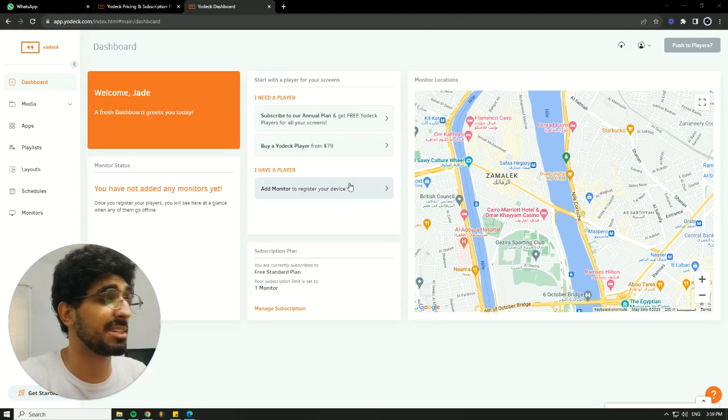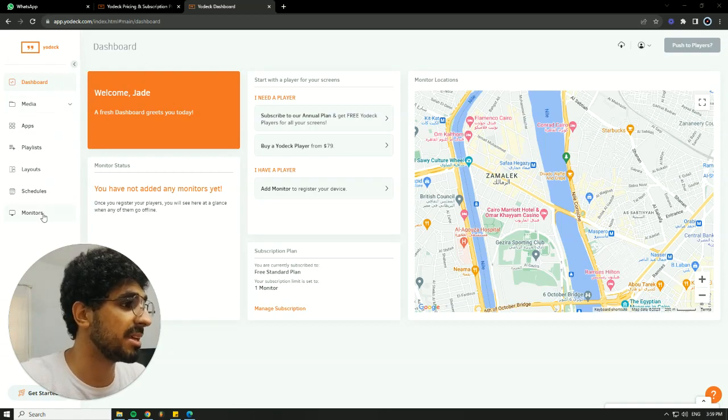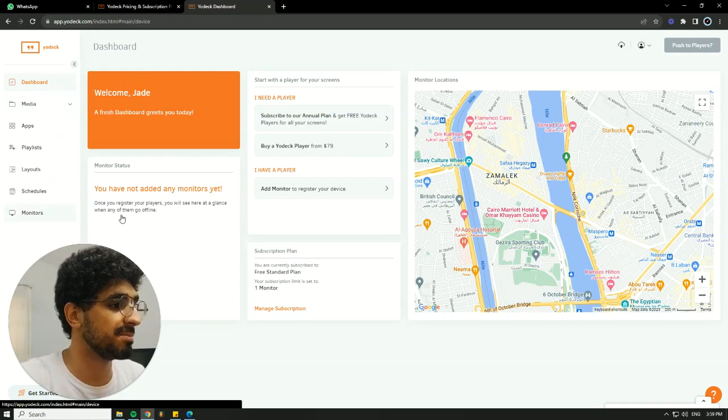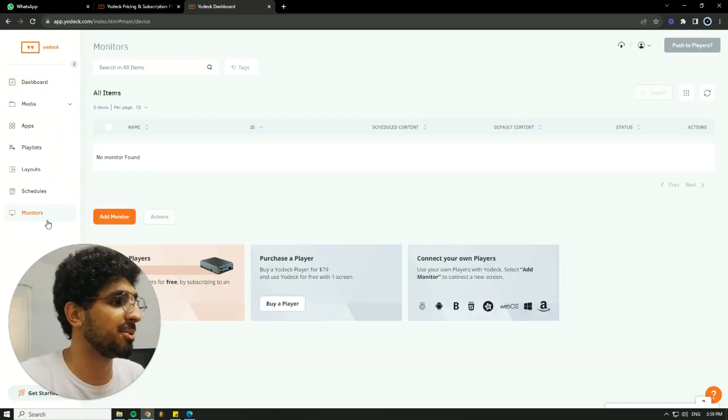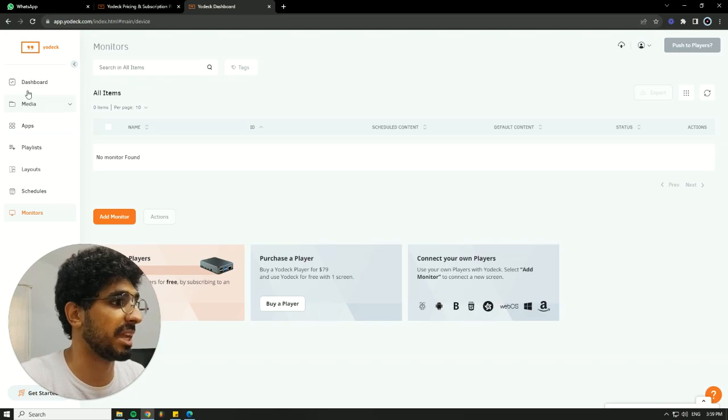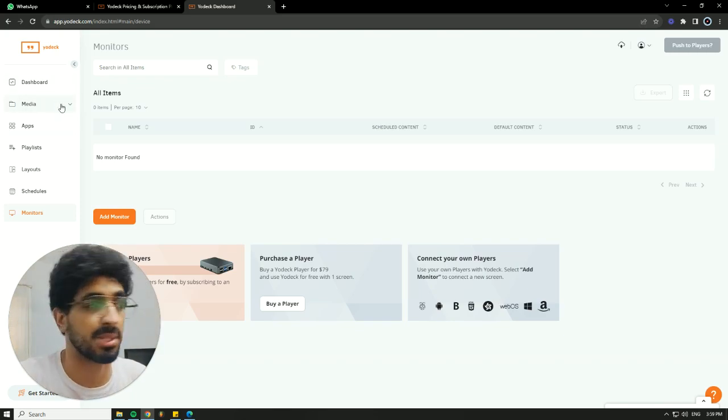First off, we need to connect our screen, so I'm going to go to monitors. Actually, before we go to monitors and connect our screen, we need to upload the things that we want to display.